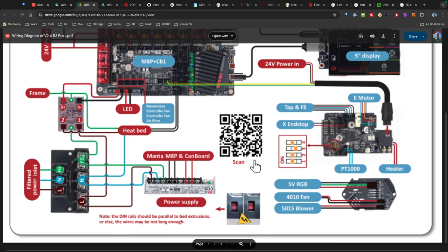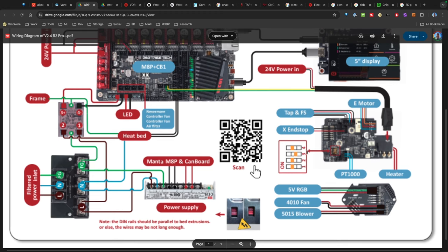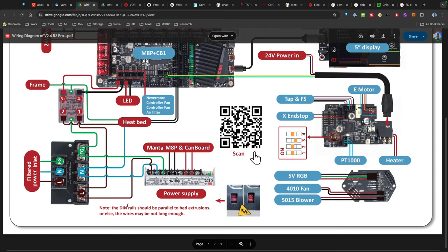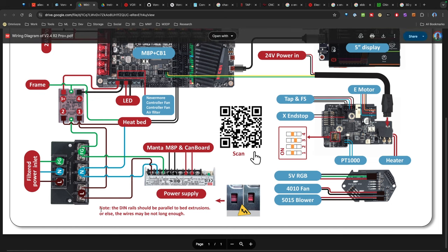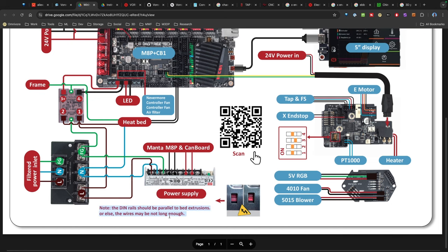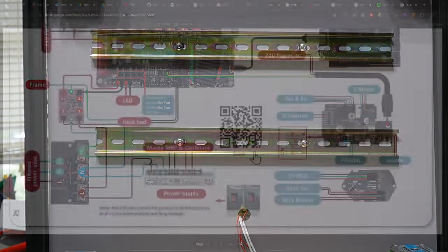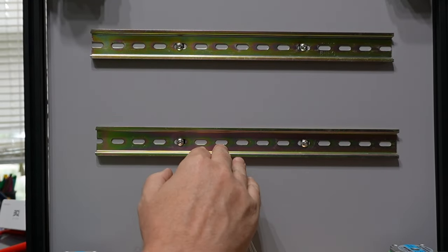I have the tap diagram here. Now, the one thing I'm noticing is I'm probably going to have to turn the DIN rails. So I put these in the wrong way. Let me switch over to the tripod camera. Right now, these are perpendicular to the bed extrusions. Looking back at the instructions, it looks like I'm actually going to have to change the direction those are pointing.